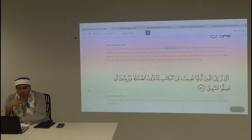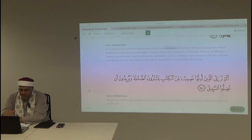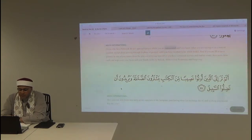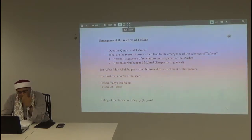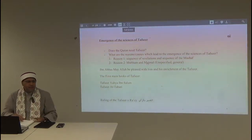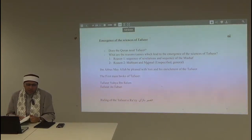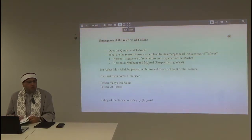So you see many things that required and led to the emergence of books of tafsir. The second reason we mentioned is the mubham al-mujmal. Al-mubhamu wal-mujmalu means things like when Allah says 'establish prayer' — what prayer am I going to do? How am I going to do it? That's where clarification is needed.